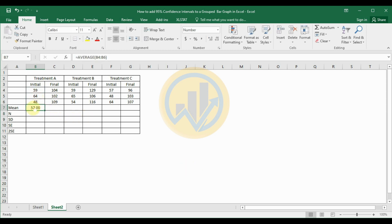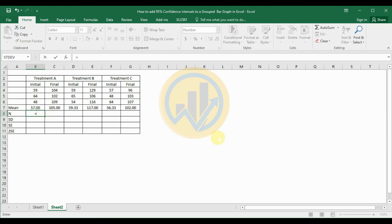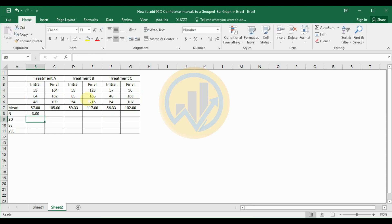Select cell B7, the mean value cell, and drag across to Treatment C's final value at cell G7. Next, calculate the total number of counts using the COUNT formula: type equals COUNT, open the bracket, select the values, close the bracket, and click Enter.